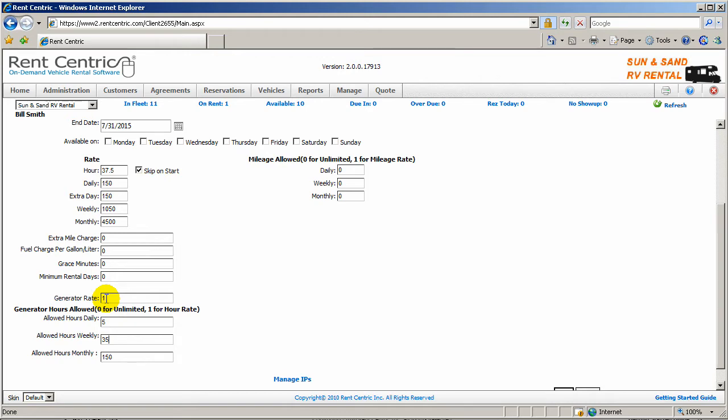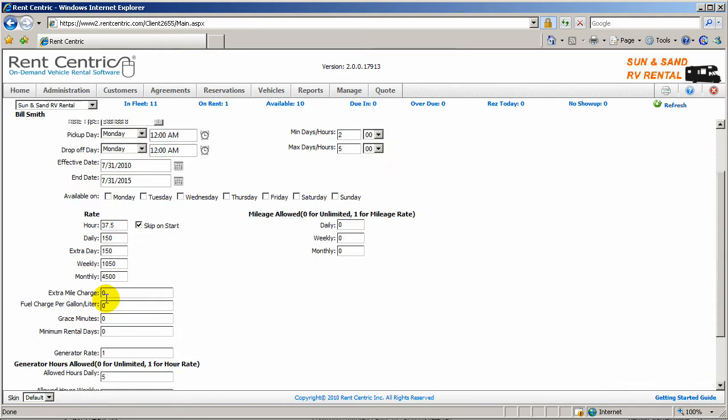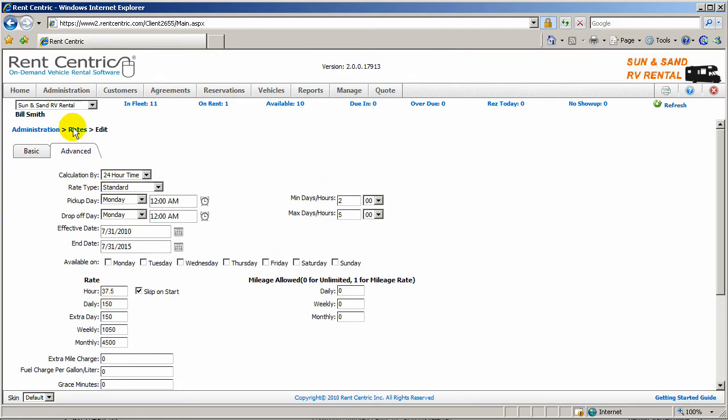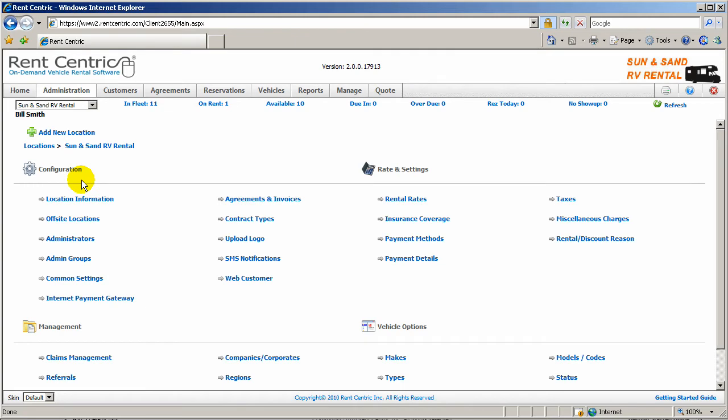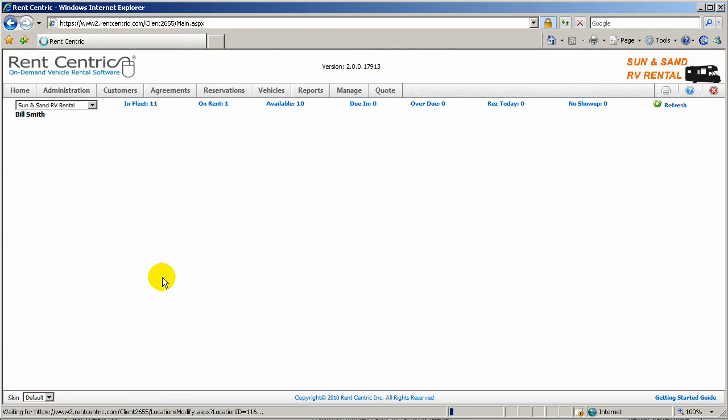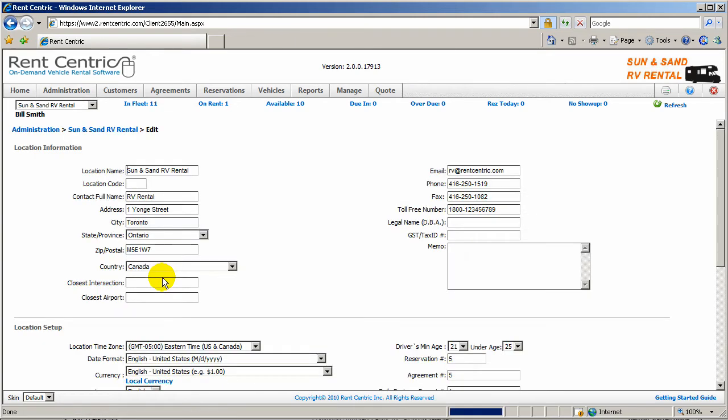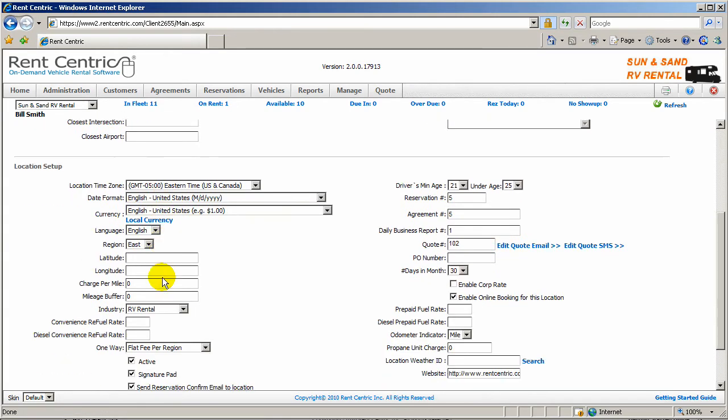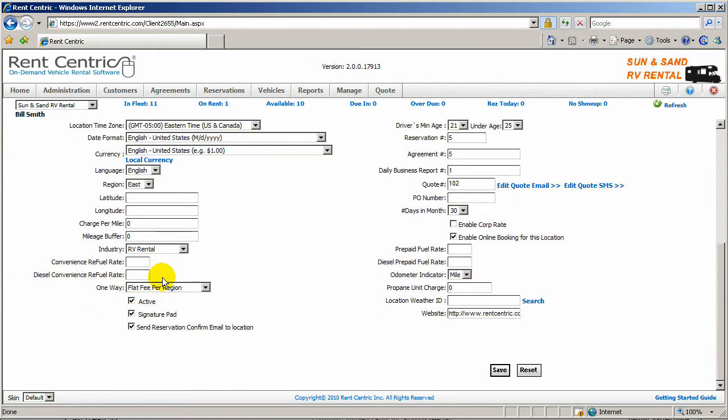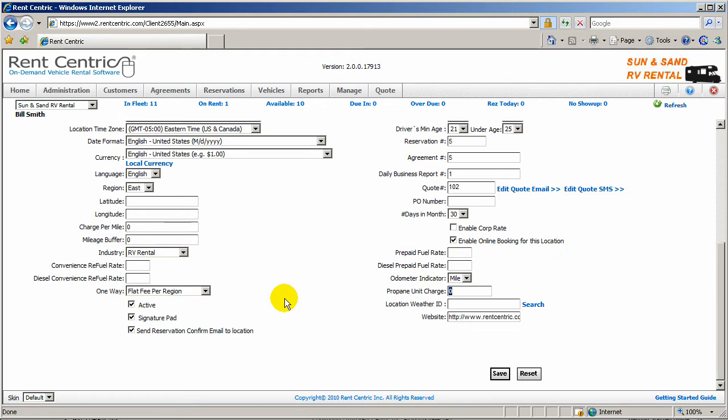If the customer goes over the allowed generator hours, you can basically charge them $1 an hour. We'll touch base on that at the checkout process. Another specific RV feature is under the location setup, you're able to set a propane unit charge. You can keep track of the propane level at the checkout and check-in process.